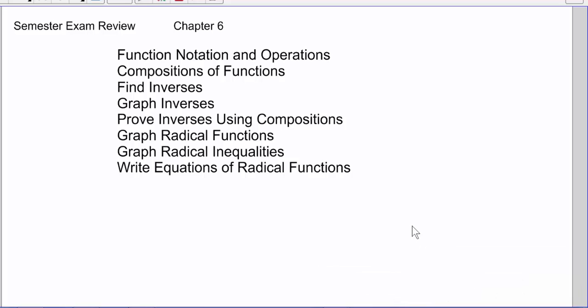Here are the topics for Chapter 6 you're going to need to know for the semester exam. You've got your function notations, compositions of functions, inverses, and graphs of inverses.